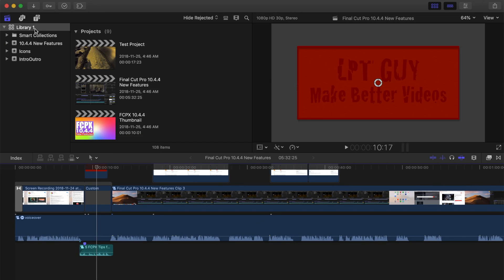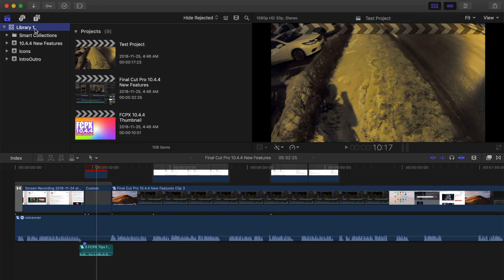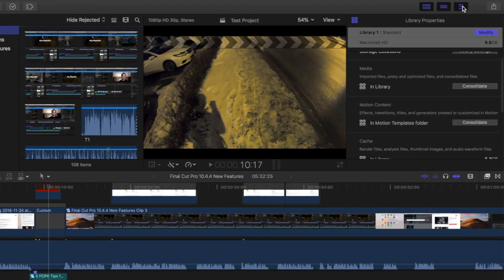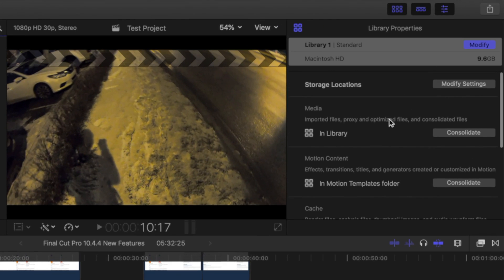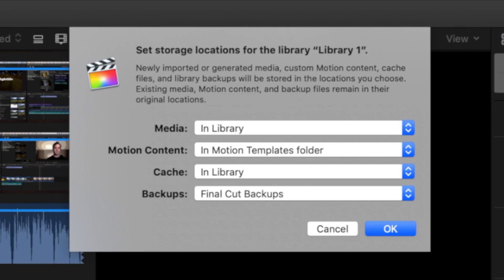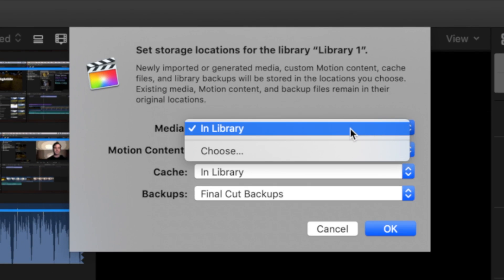Next, select your library in Final Cut Pro and open the inspector window. In the media section, make sure the media storage location is set to library. If not, click the modify settings button above, and in the pop-up window, select library from the drop-down menu.